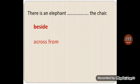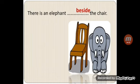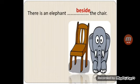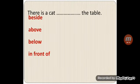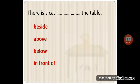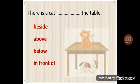Try to answer this question. Look at this picture. There is an elephant beside... Look at this picture. Where is the chair? Where is the cat?